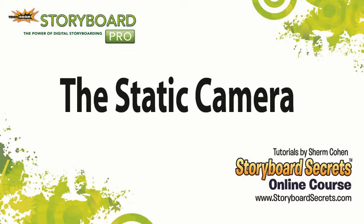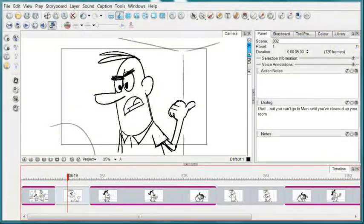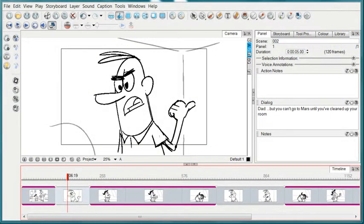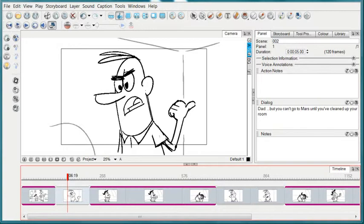In ToonBoom Storyboard Pro, you can move and manipulate the camera in two different ways. One is by using a static camera, which means the camera isn't going to move, but we still want to change it in some way. And the other is with an animating camera, where the camera itself moves either as a pan or a truck out or a twist. So right now we're going to look at making a change to the static camera.